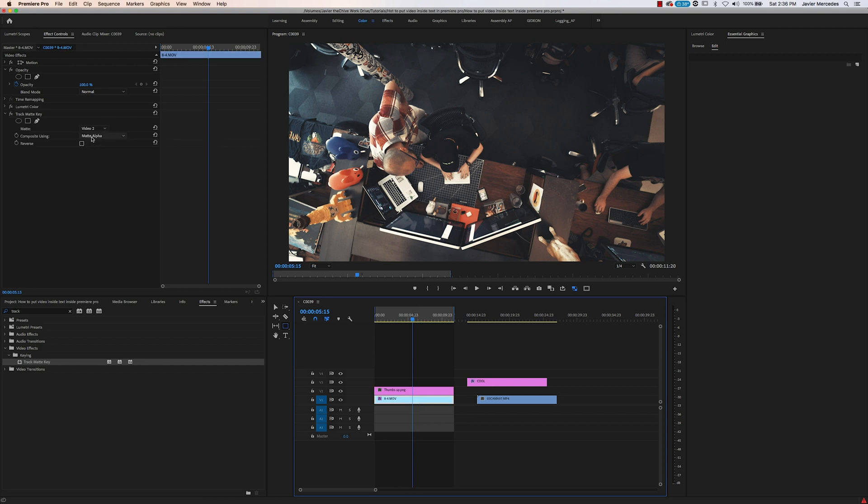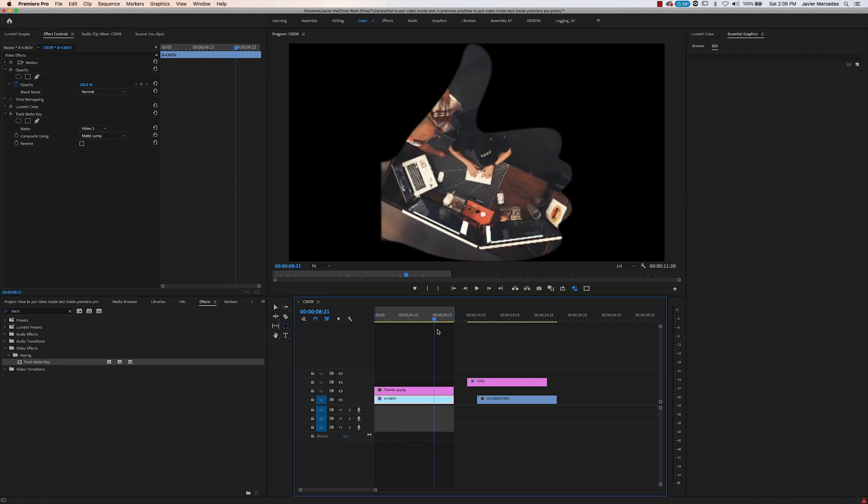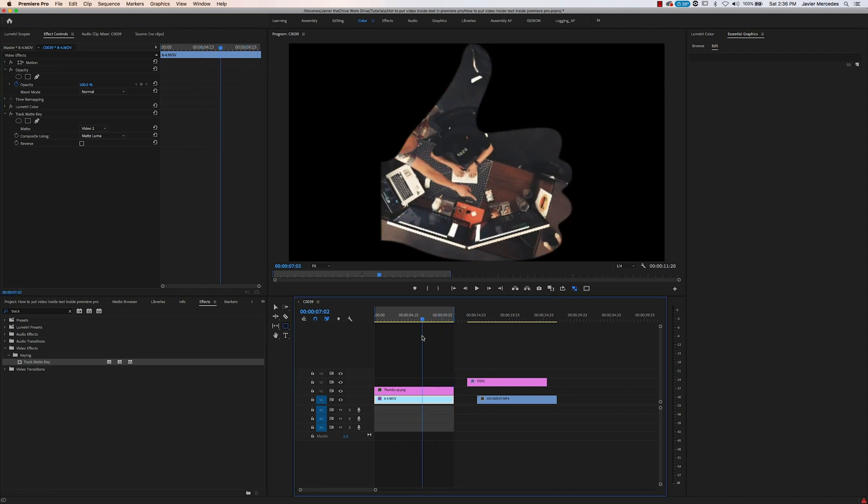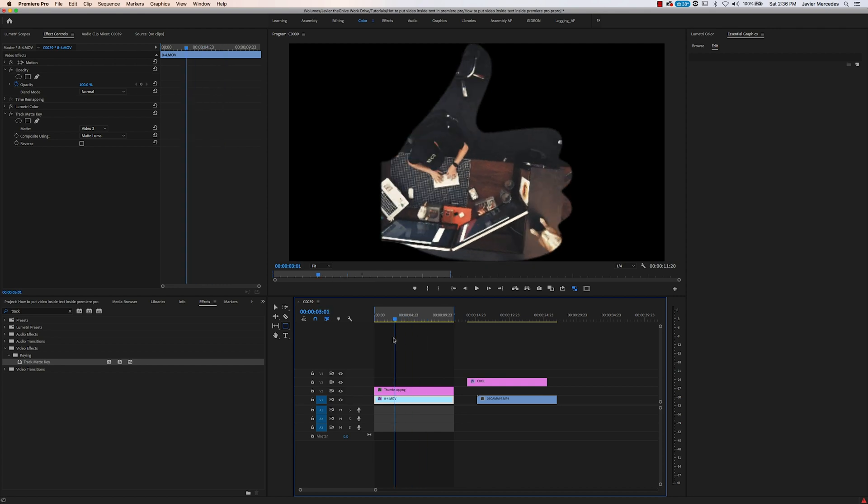We're going to switch this from matte alpha to matte luma, and boom, we got a big thumbs up on the video. Speaking of, if you would like to leave a thumbs up on this video...